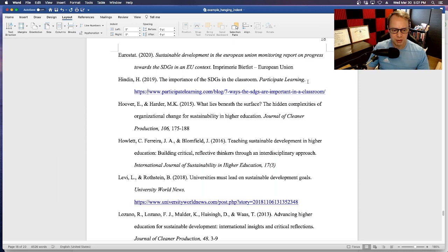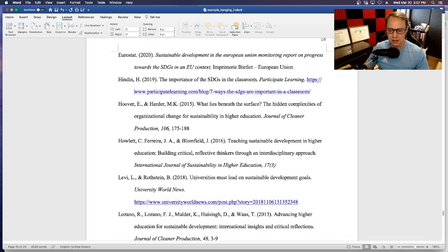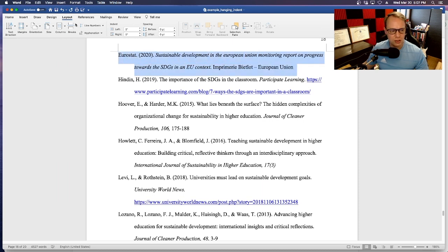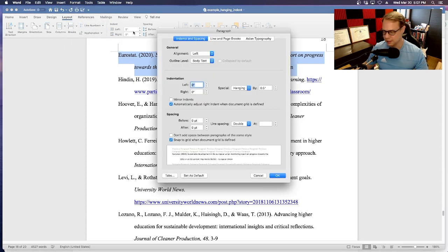If you want to split the URL at HTTPS colon backslash backslash, hold down Shift plus Enter and that gives you the same result. To recap: highlight your reference, go to Format, Paragraph, and inside Paragraph under Special select hanging, then click OK.